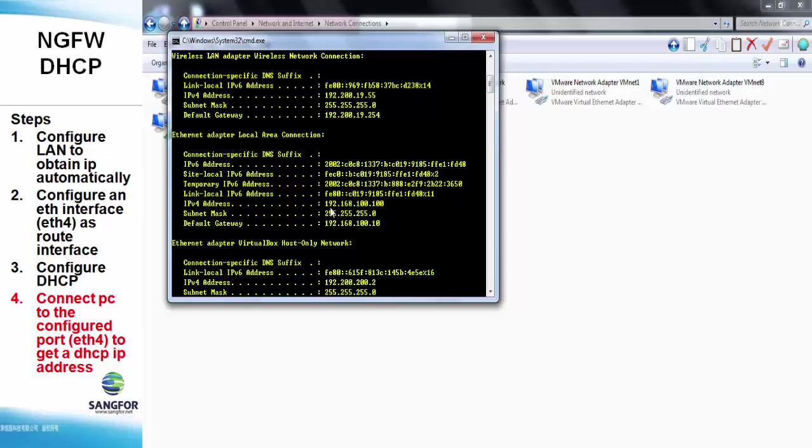Here we can see that the IP address from the pool 0.100 is already assigned to the client connected to ETH4.